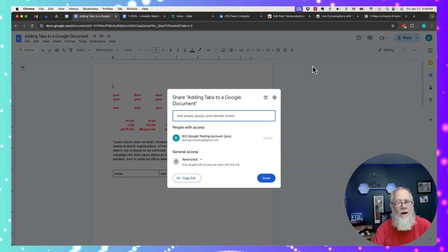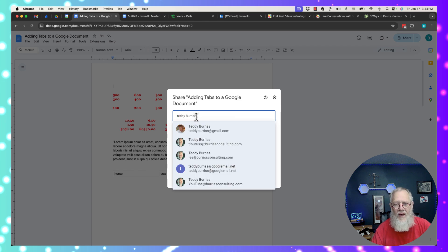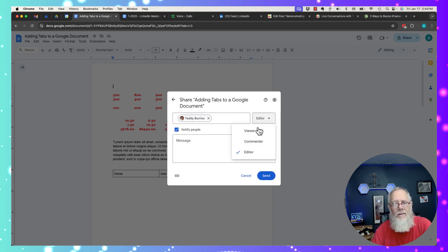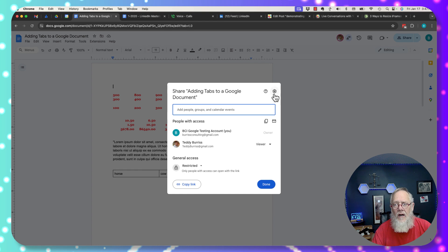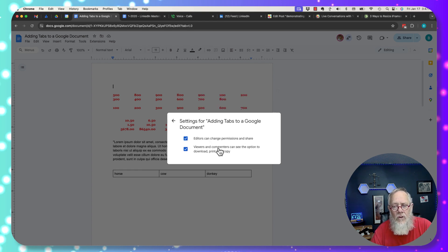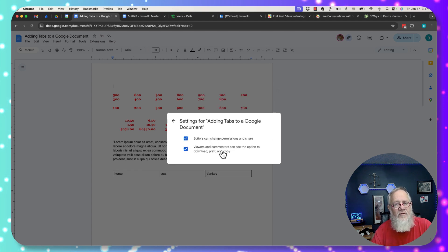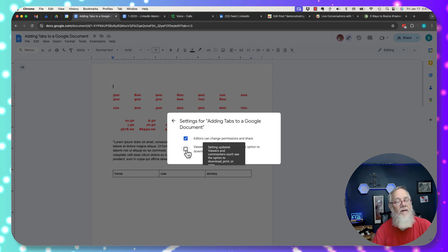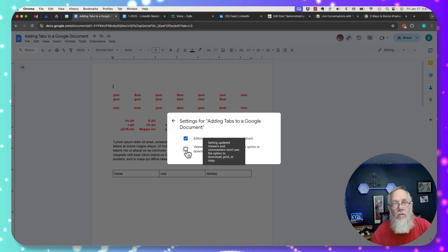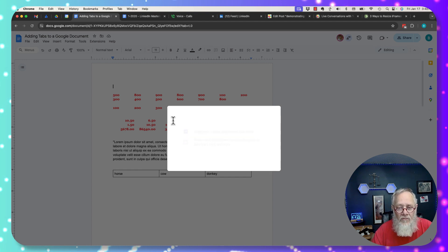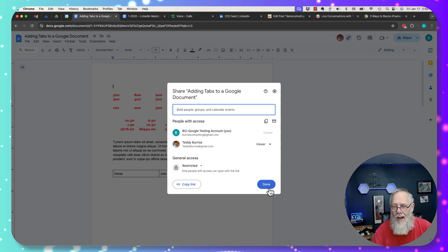So I'm going to click on it to share. I'm going to share this with Teddy Burris at Gmail. I'm going to give him viewer access. If I look under the sprocket here, here's the option. Viewers and commenters can see the option to download, print, and copy. I want to uncheck that. So viewers do not have the ability to download, print, and copy. I'm going to close this out and I'm going to hit done.